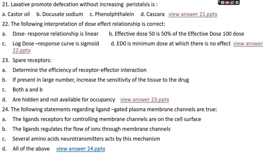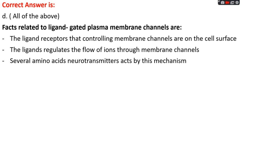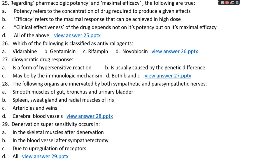Question number twenty-four: the following statements regarding ligand-gated plasma membrane channels are true — option A: the ligand receptors controlling membrane channels are on the cell surface, option B: the ligand regulates the flow of ions through membrane channels, option C: several amino acid neurotransmitters act by this mechanism, or option D: all of the above. The right answer is option D, all of the above.